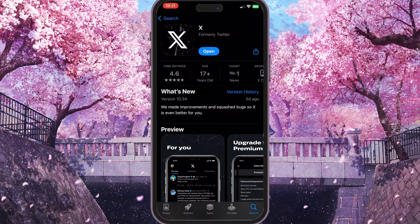Basically, that is how you can fix your X app slow loading. If you found this video useful, leave a like and subscribe to the channel. Thank you.